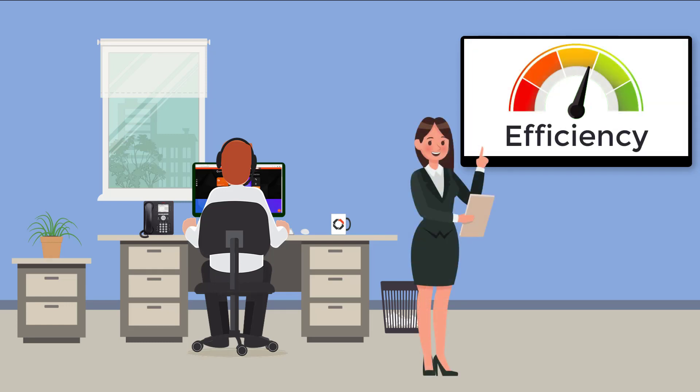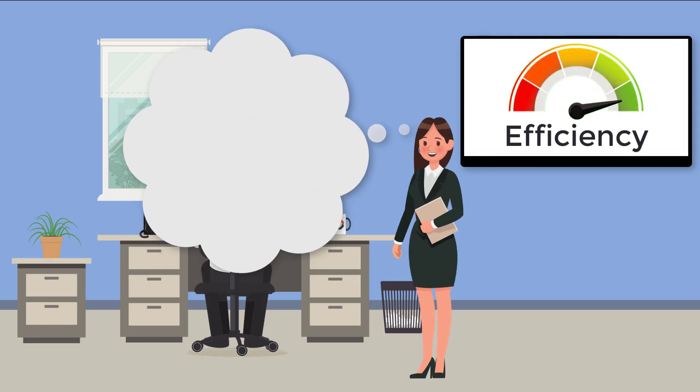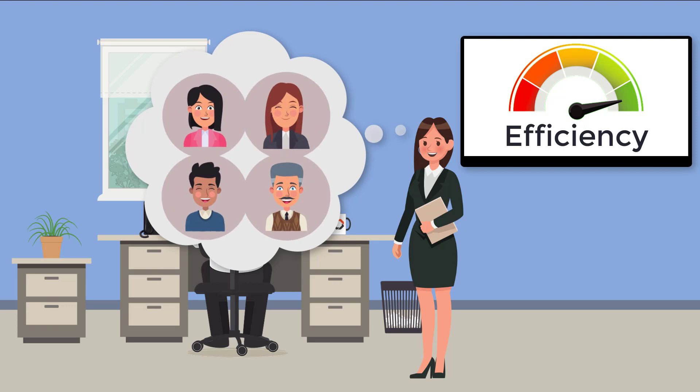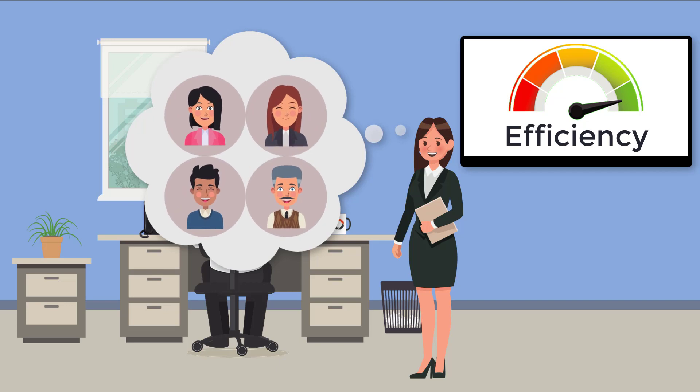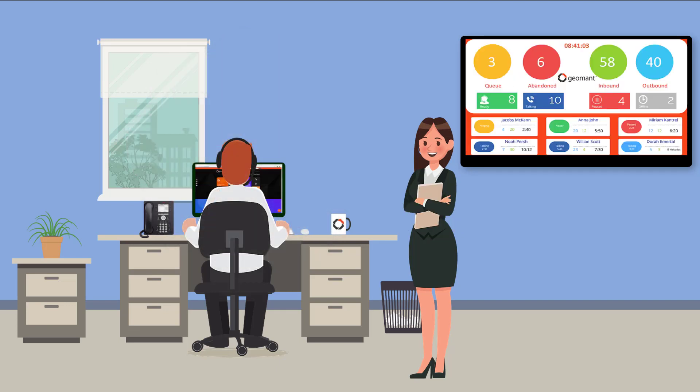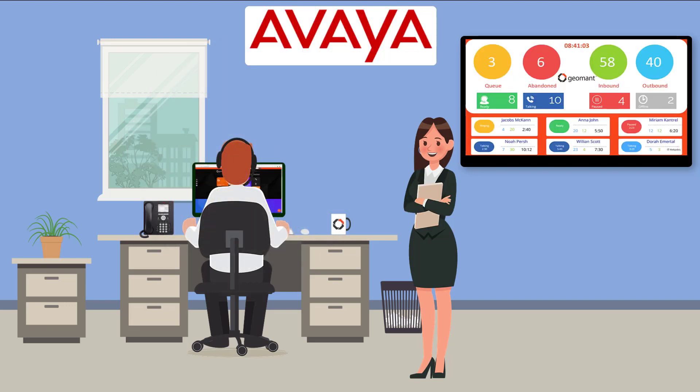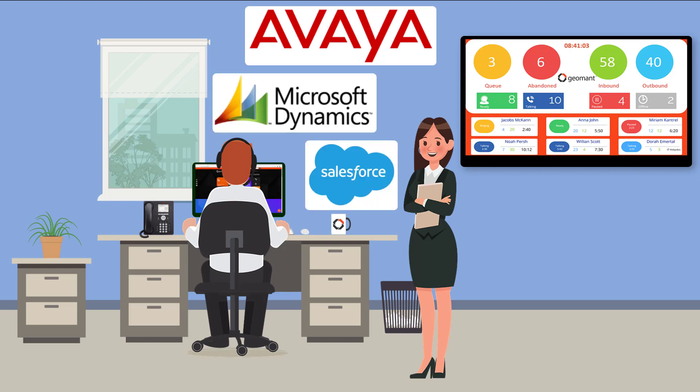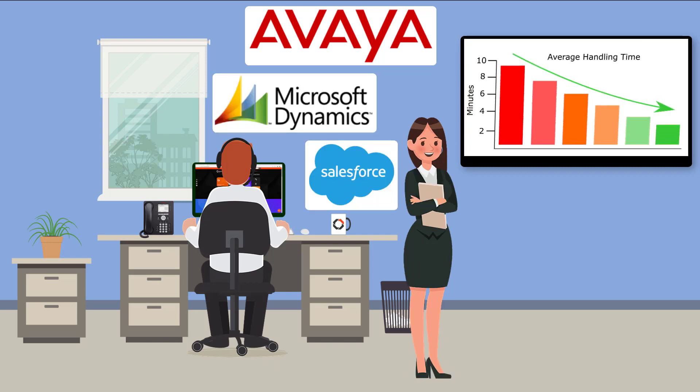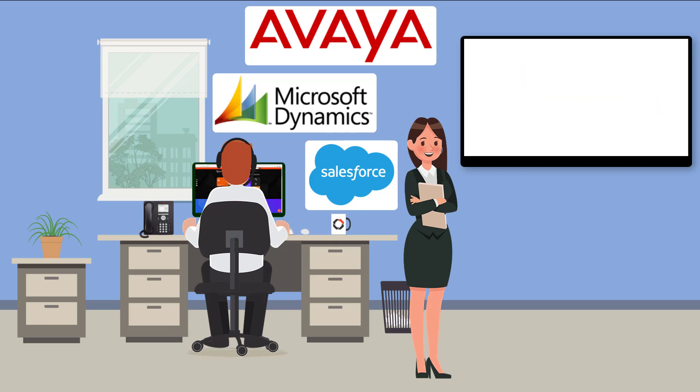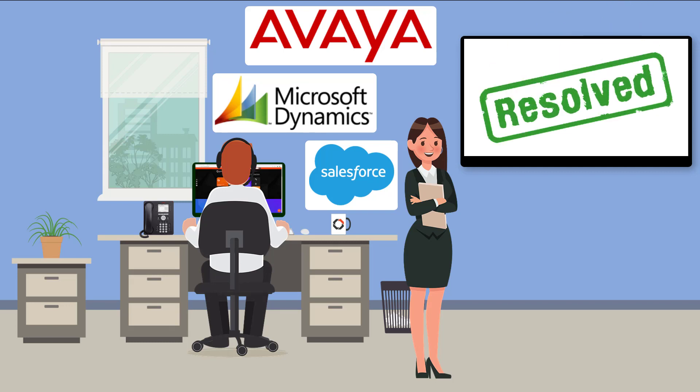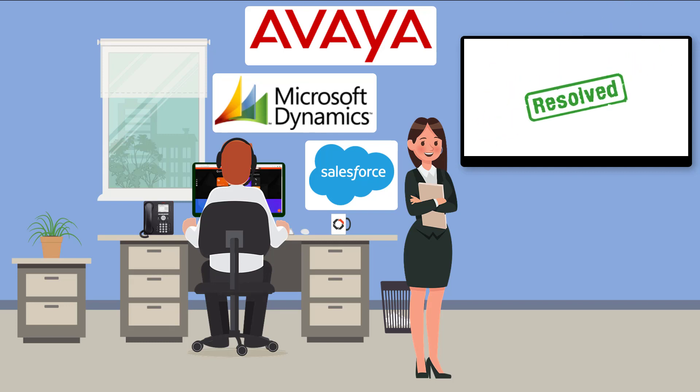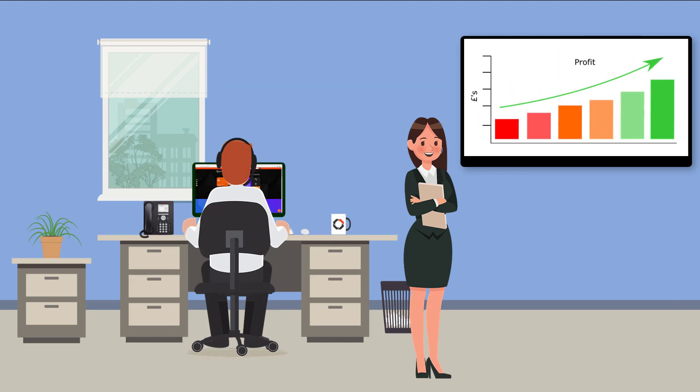Improving contact centre efficiency and productivity directly leads to improving customer satisfaction. Providing your agents with a seamlessly integrated Avaya telephone and CRM system reduces agent handling time, increases first call resolution and helps your business maximise profits.